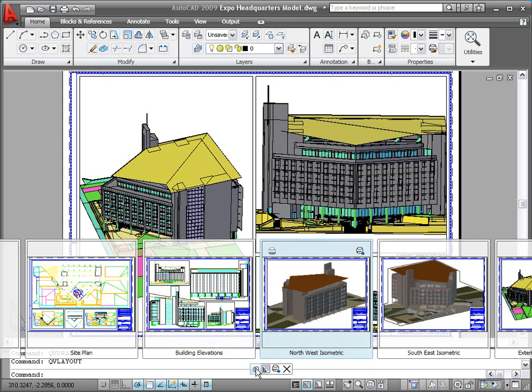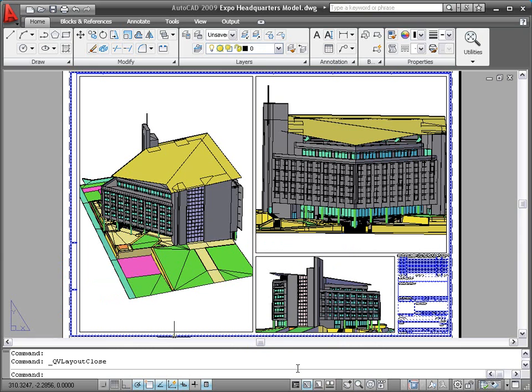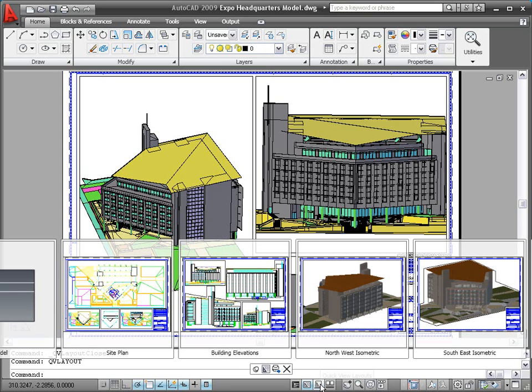You can pin Quick View Layouts open so that it remains visible while you work in the Drawing Editor and close it when you no longer need it.